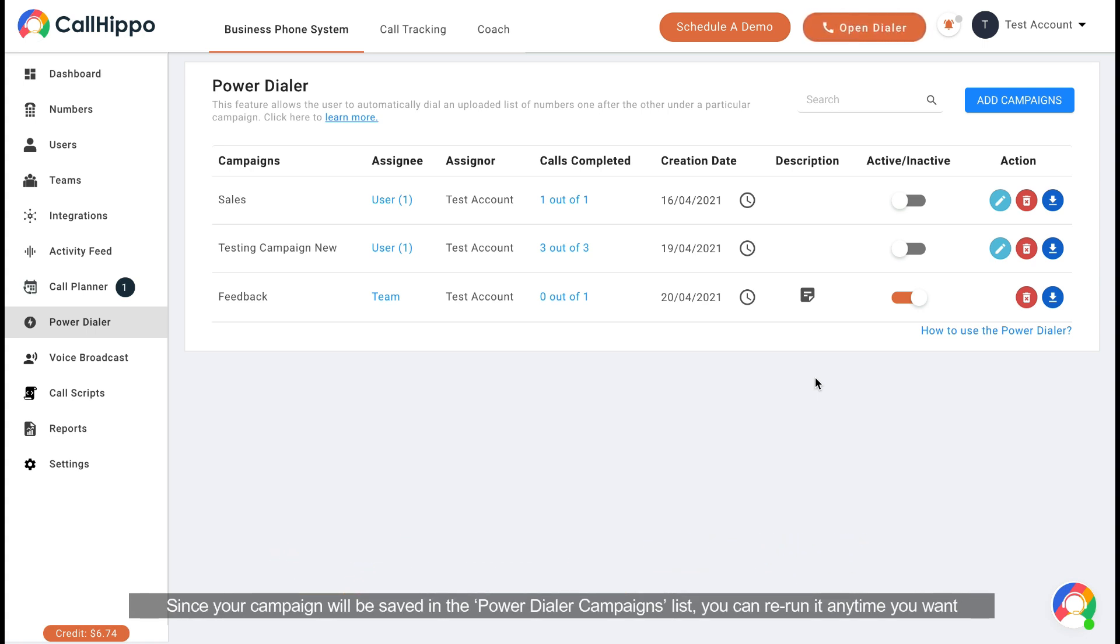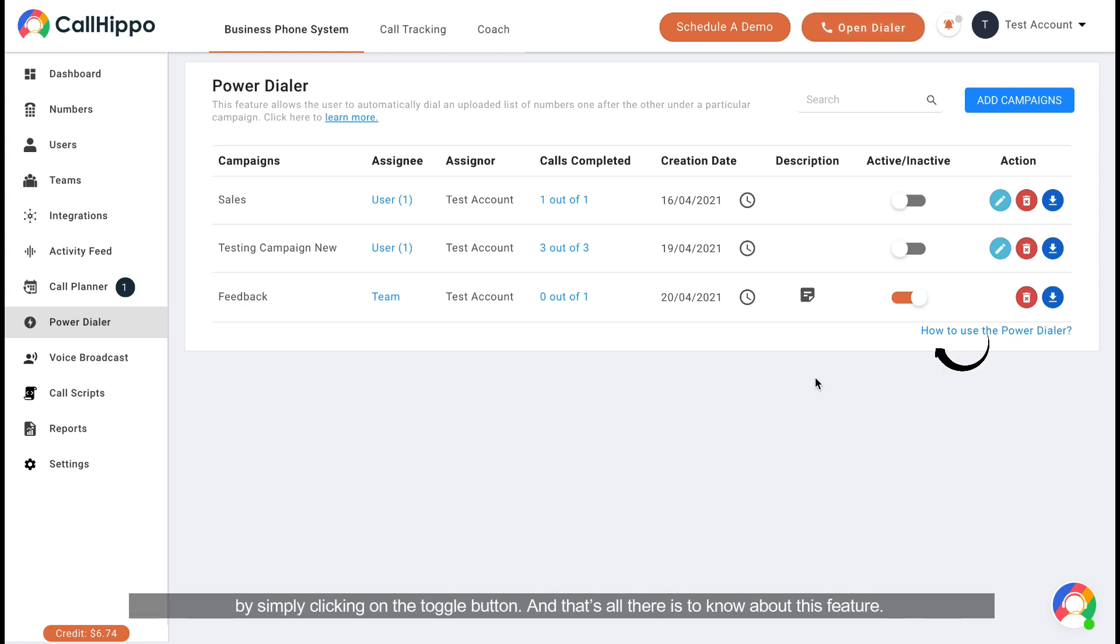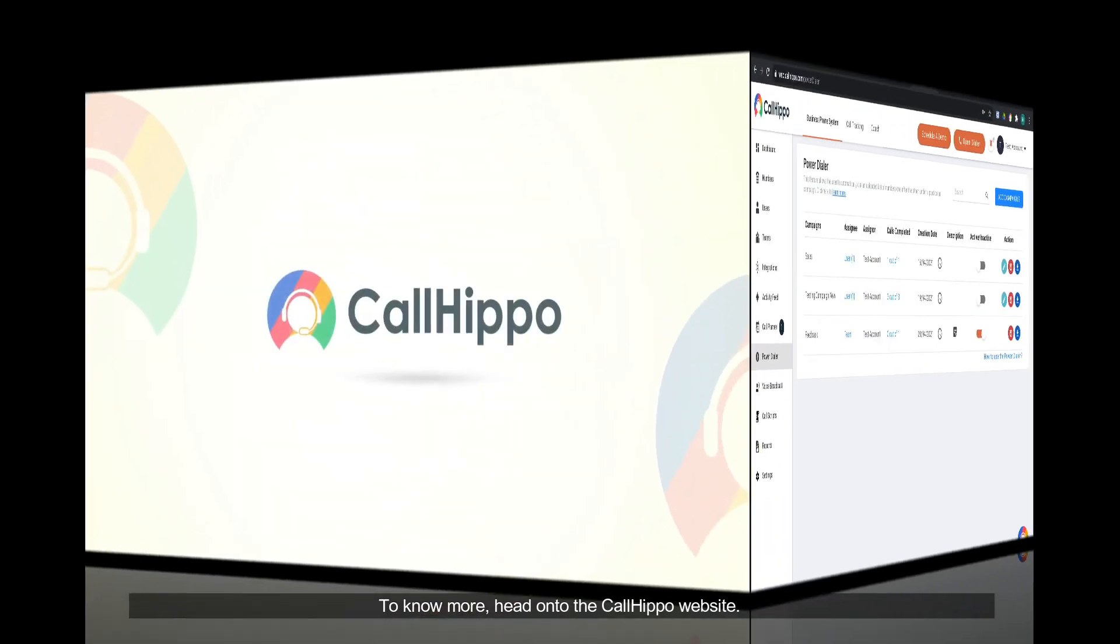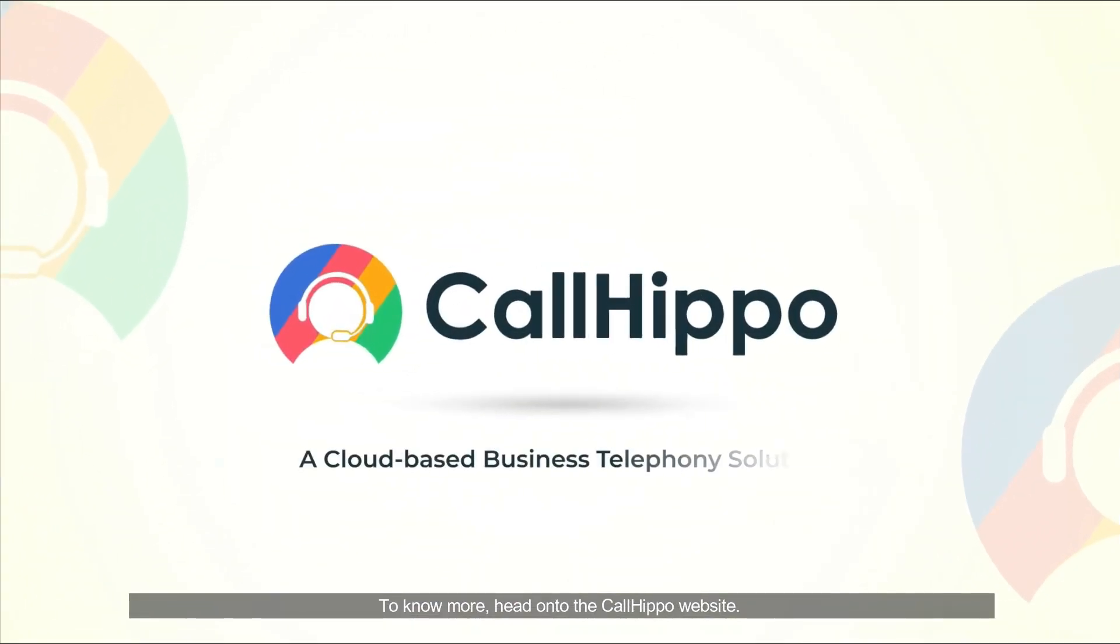Since your campaign will be saved in the Power Dialer campaign list, you can rerun it anytime you want by simply clicking on the toggle button. And that's all there is to know about this feature. To know more, head on to the CallHippo website.